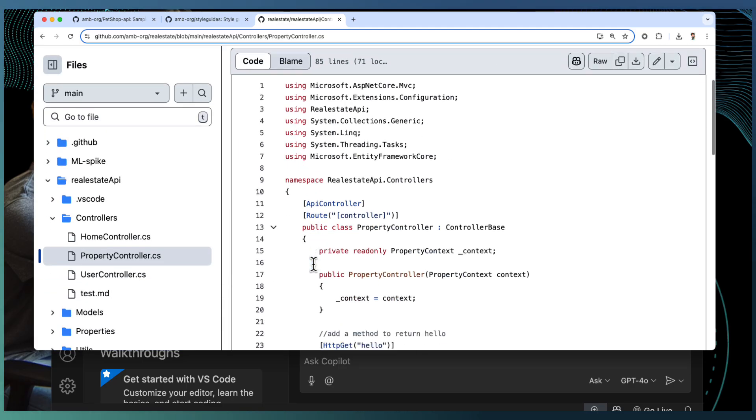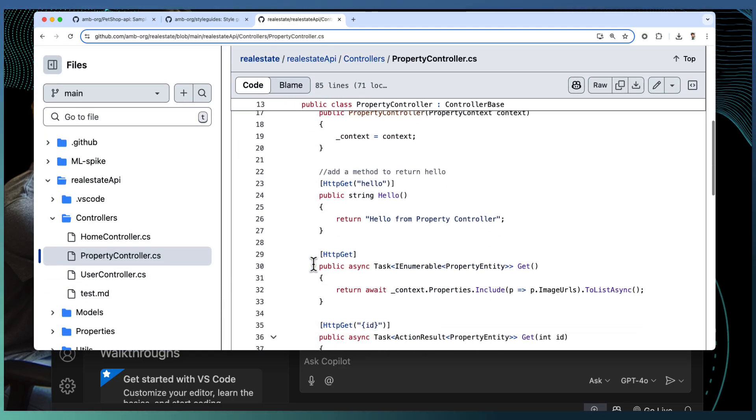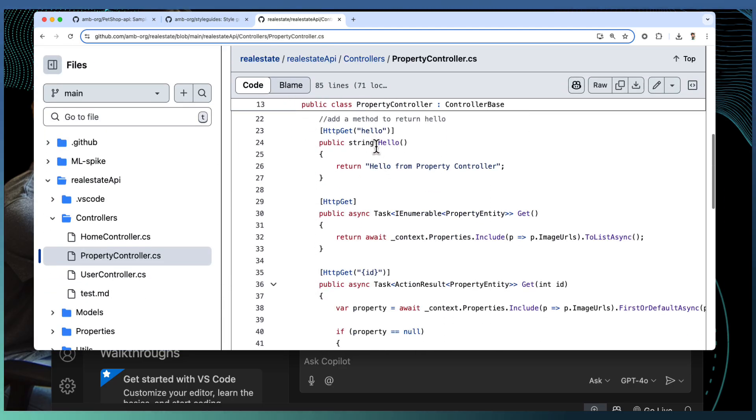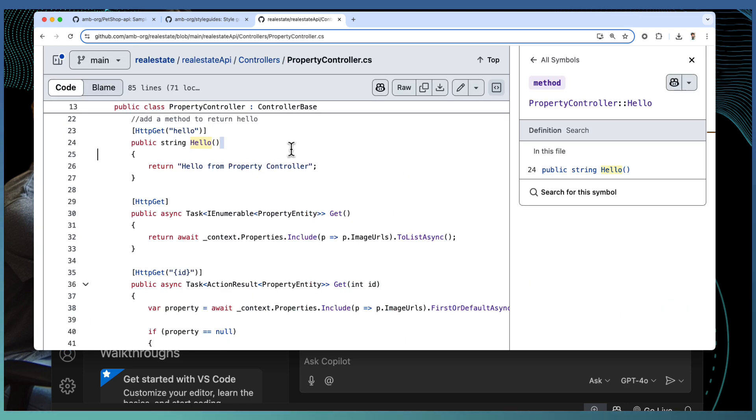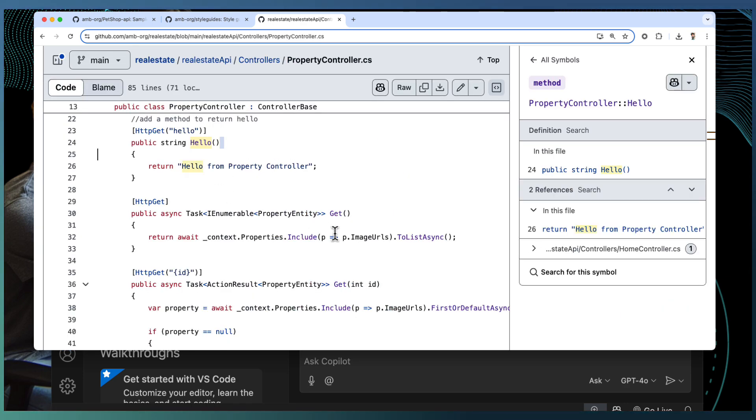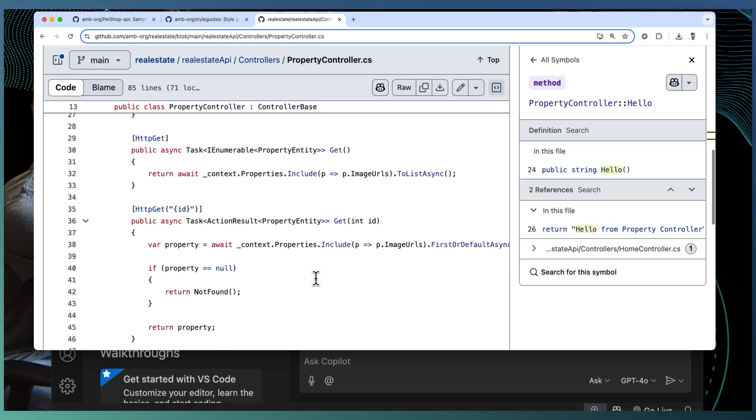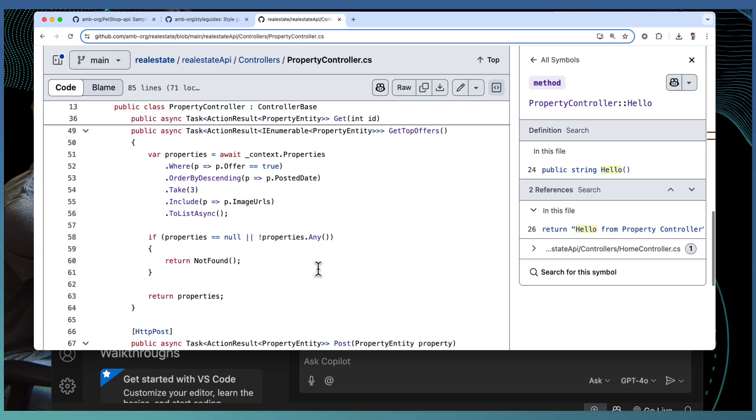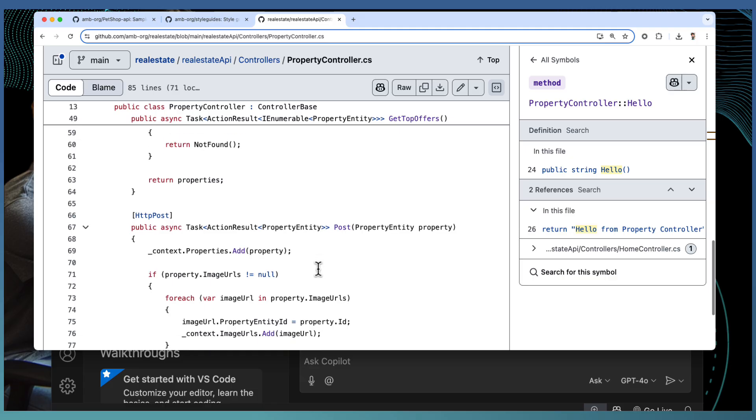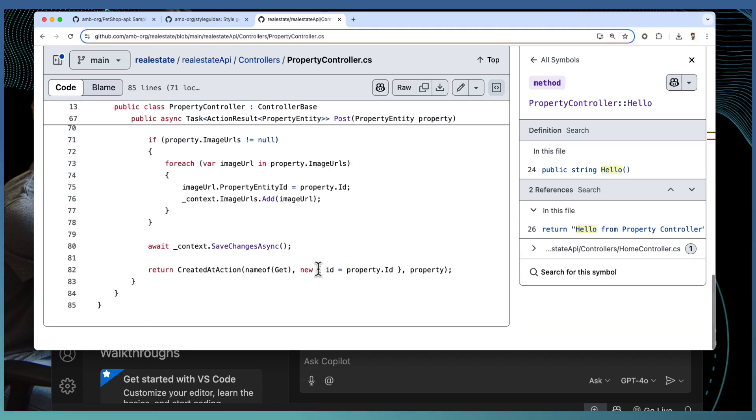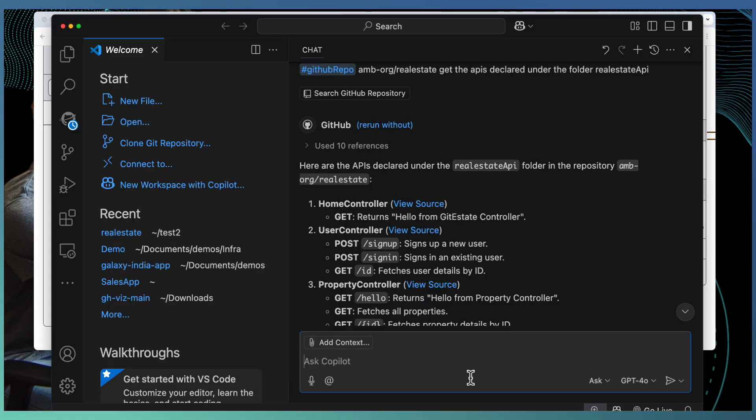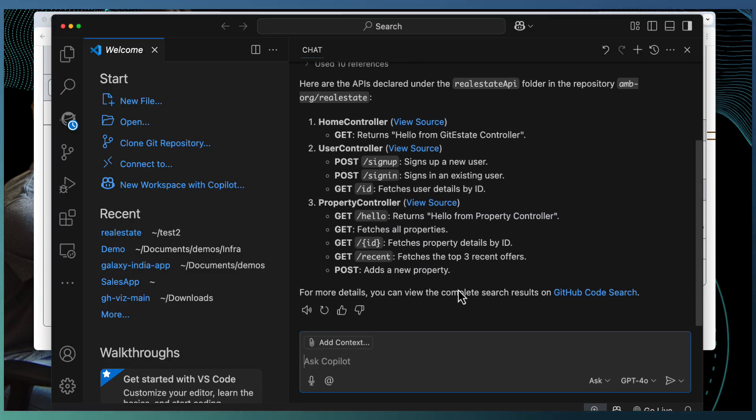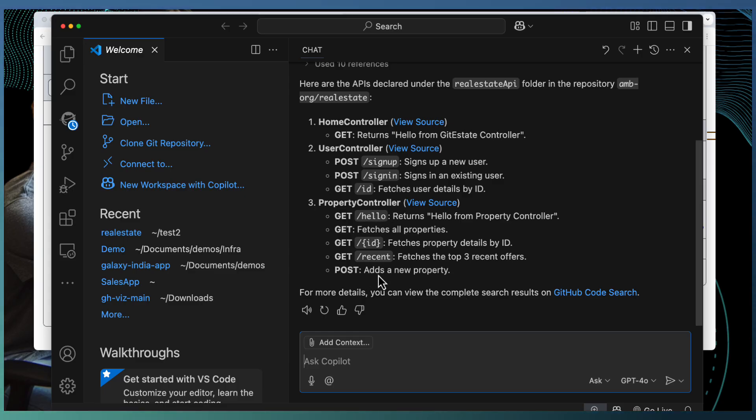If I open the property controller, there is a hello API, then get, get by ID, top offers, post. These are the methods defined. If I look at the response from Copilot, I have exactly the same response in detail provided by Copilot.